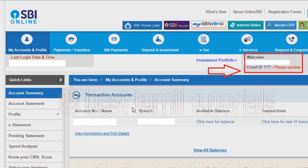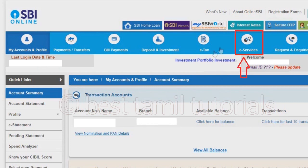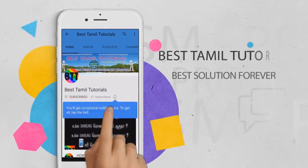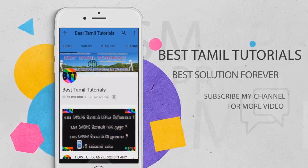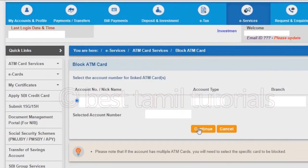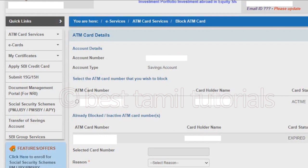Now we have all the details on the transaction account. There is a tab called the e-service tab. Click the e-service tab. After you click the e-service tab, go to the ATM card section. Make sure you know the account number. If you look at an ATM card, you can block it.